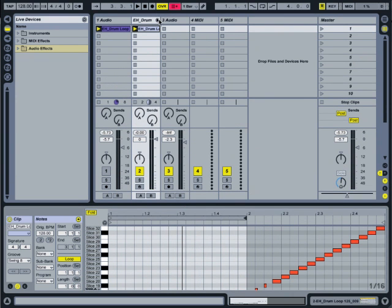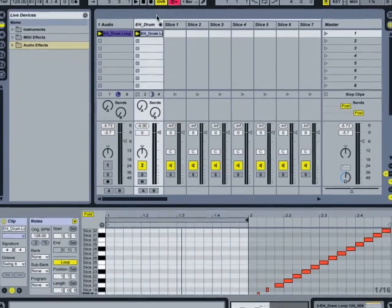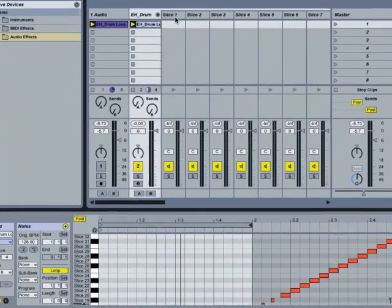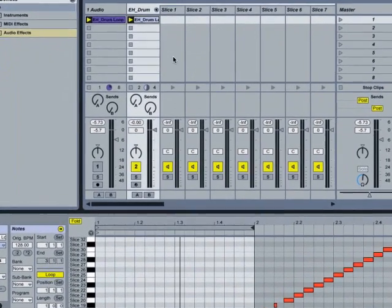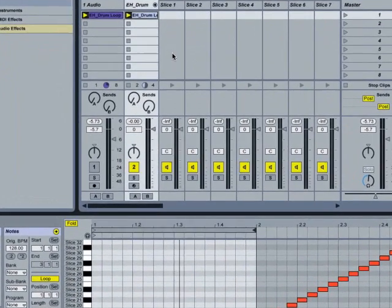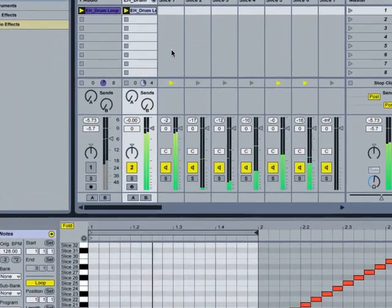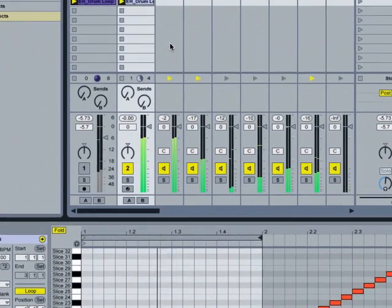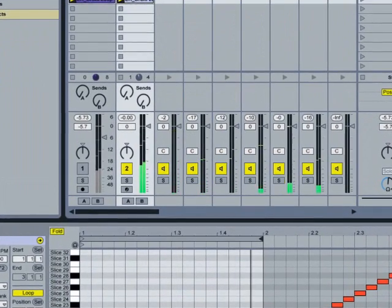We want to see these individual slices on their own track. Not a problem. We've got a new tab button up at the top. We'll click on that and now you can see from left to right the individual slices have their own track view as well. Very cool.